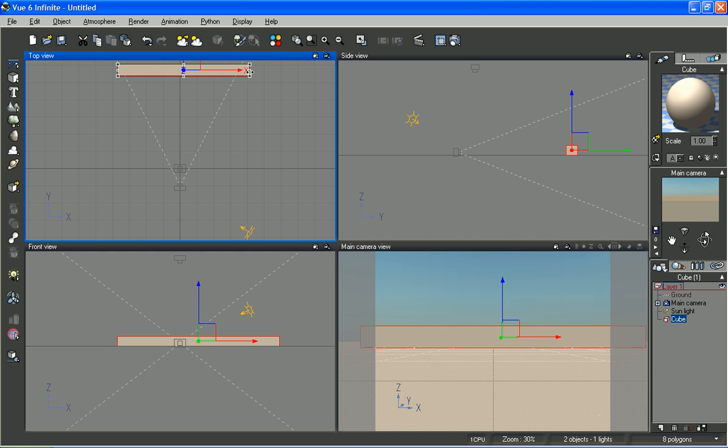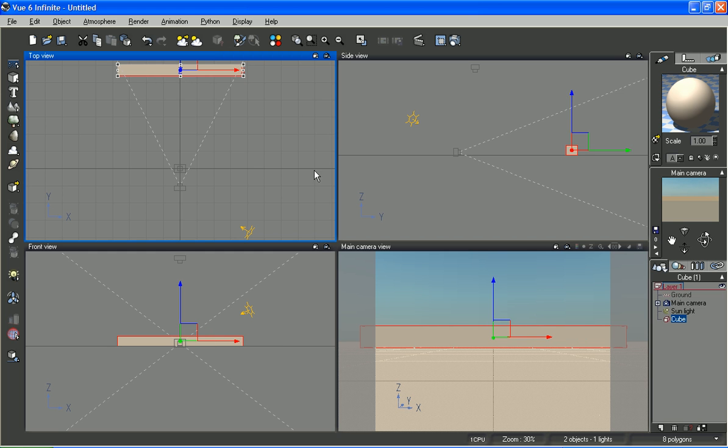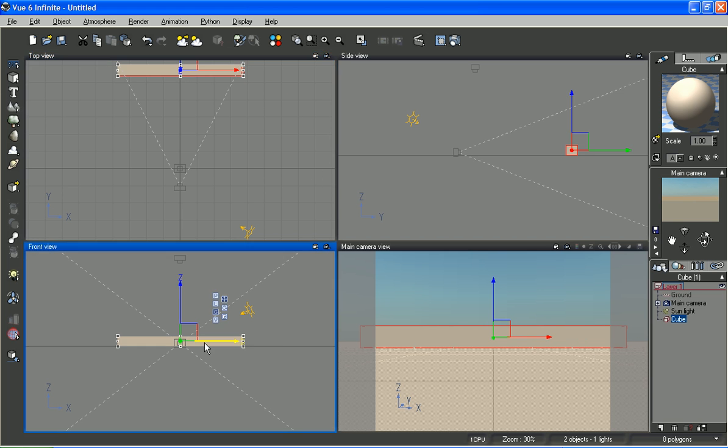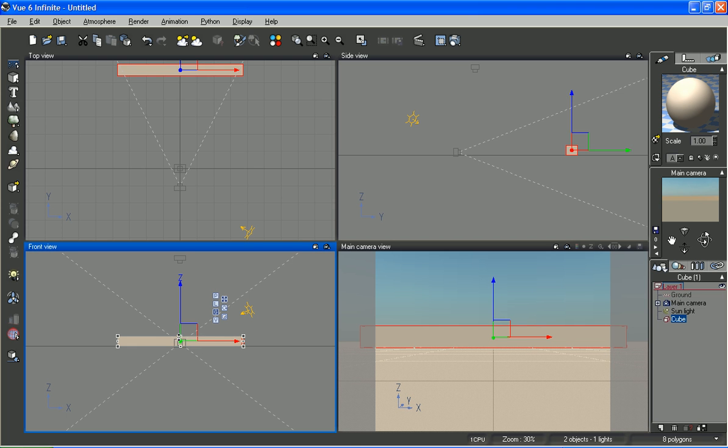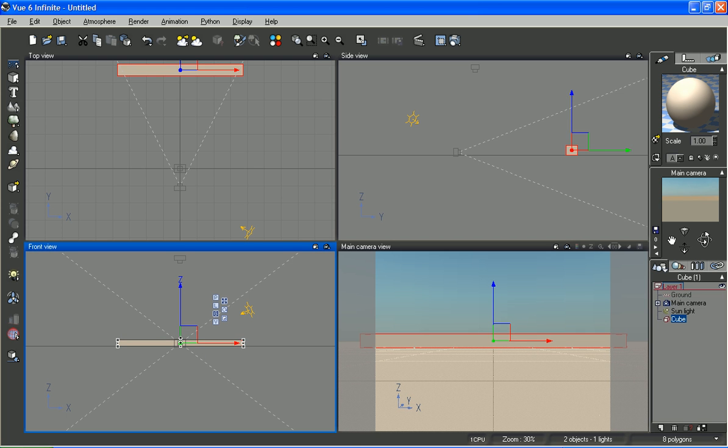No point in making it any bigger than it needs to be. Come down here and scale it down. That's pretty flat.